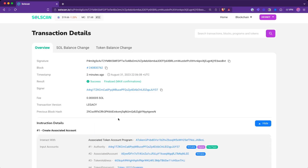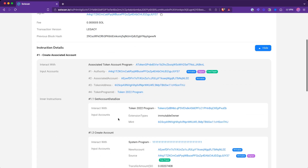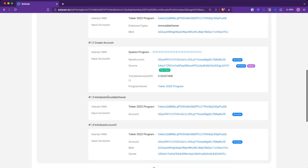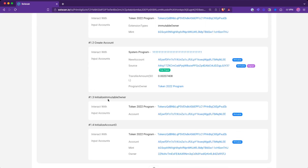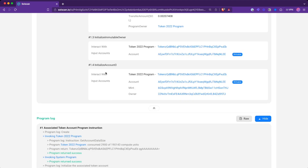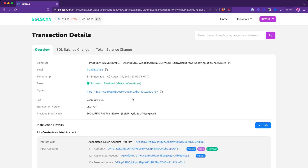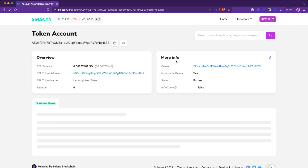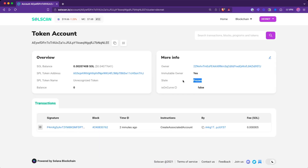If we look at that transaction, we'll see we created the token account using the associated token account program and it has the immutable owner extension. This actually comes by default in Token 2022. So if you create an account with the associated token account program, the immutable owner extension is on by default. We then initialize that account and the end state of that is the account state set to frozen.